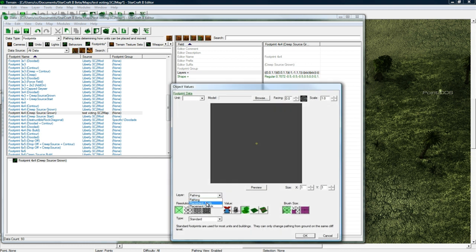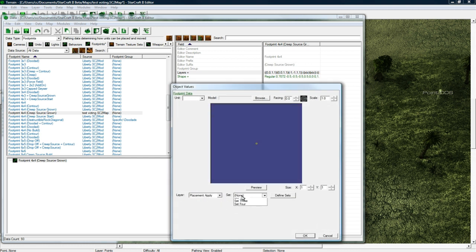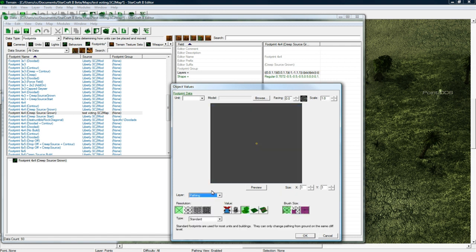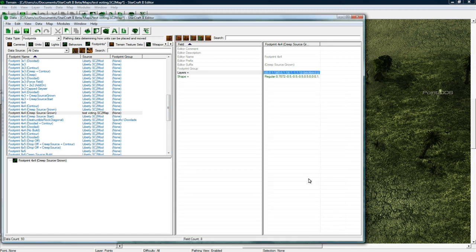So I clicked on here under set two, I did placement check, I did it. And then under pathing for some reason you just click this one, turn it on. I don't know why, and then it makes a nice thing here.